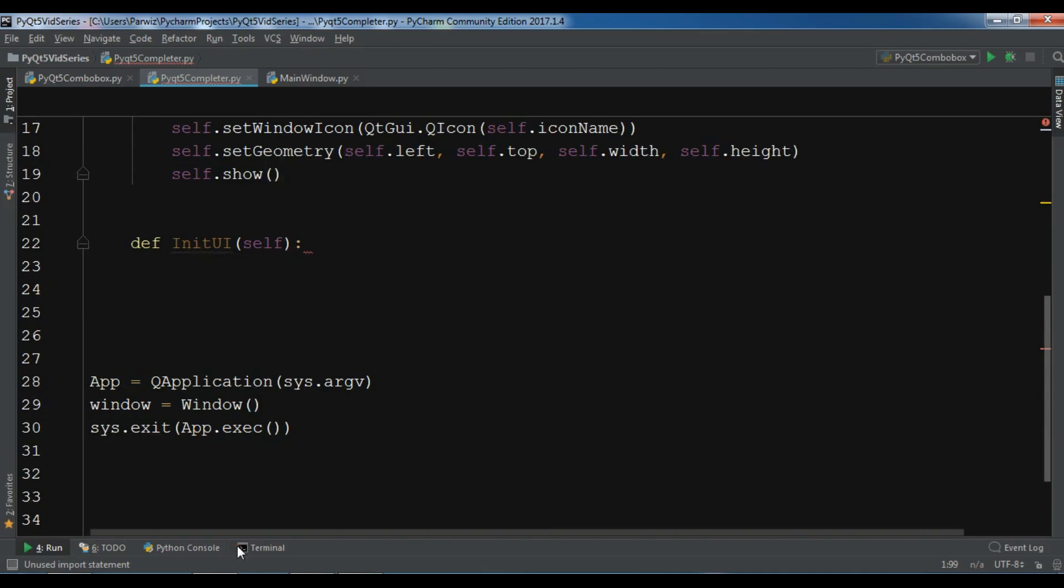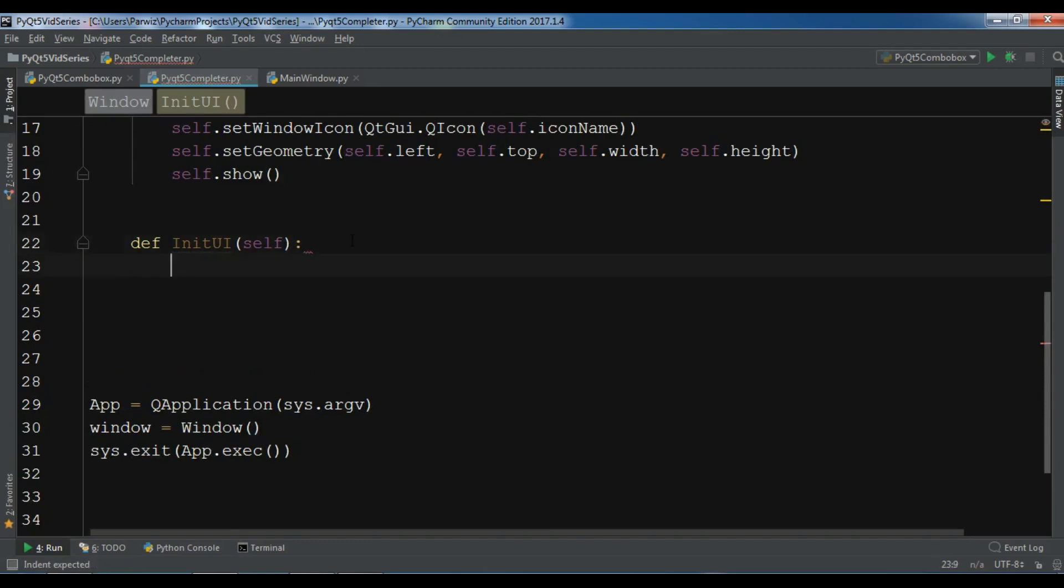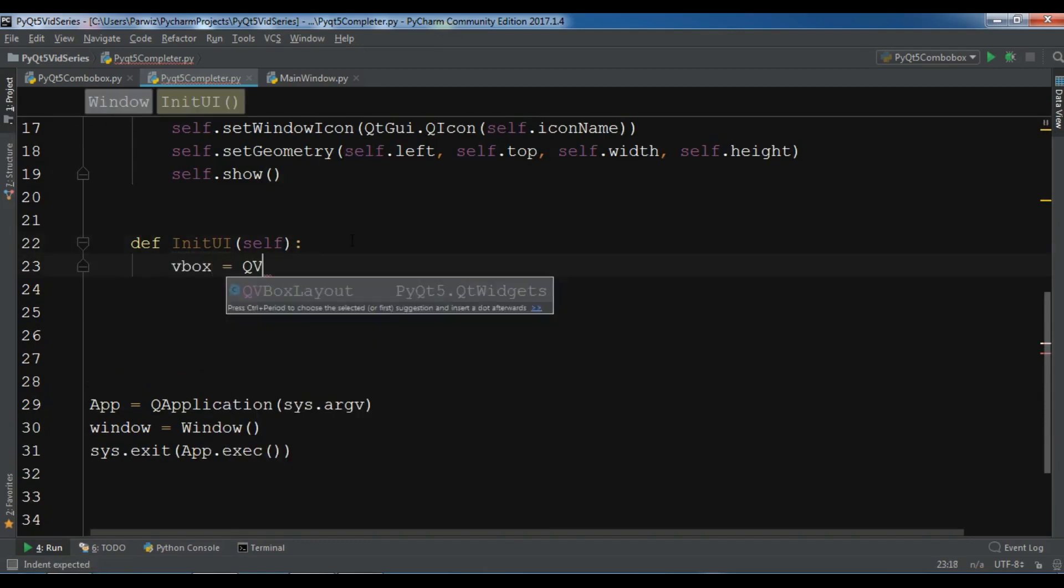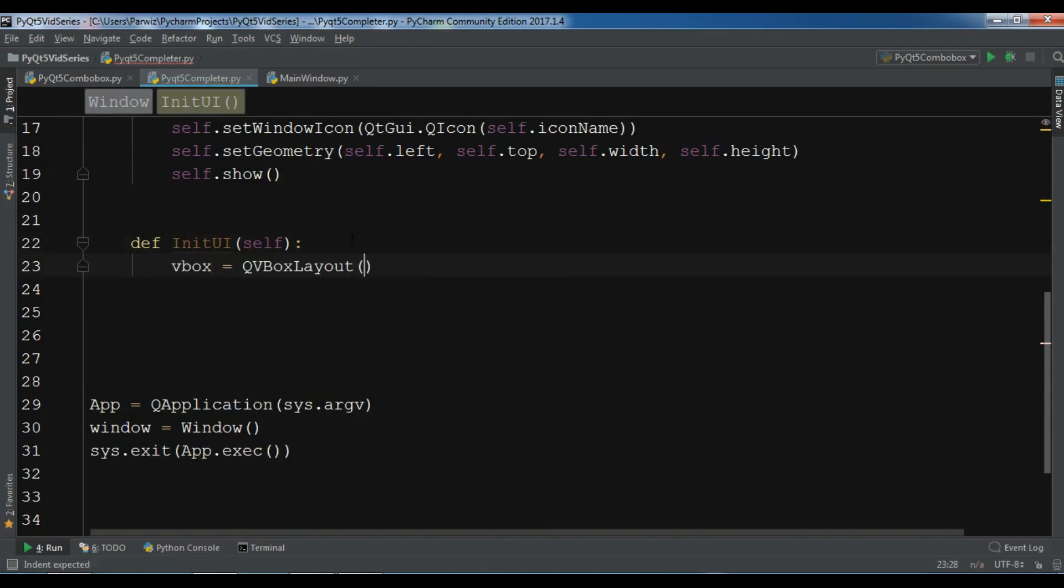Okay, now first we need to create an object of VBox. So VBox equals QVBoxLayout.